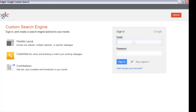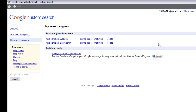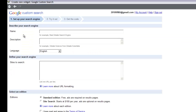Go ahead and enter your email address and password. Once you type in all that information, it'll take you to the administration panel. On your left-hand side, you'll see an option that says 'New Search Engine' — click on that link. Once you do, it will ask you to enter all your information for creating a search engine for your website.